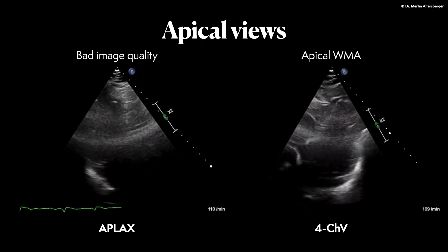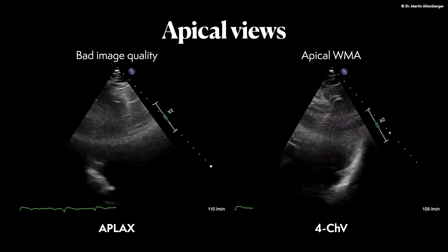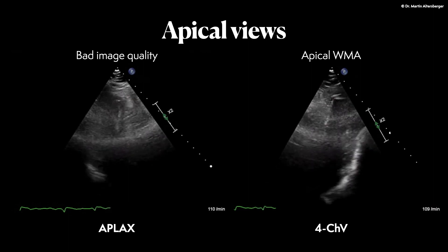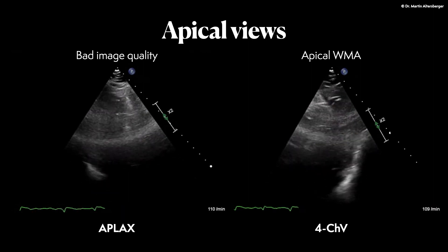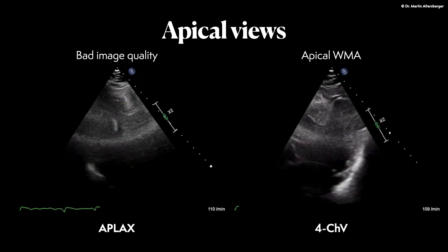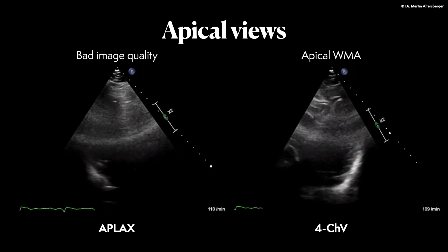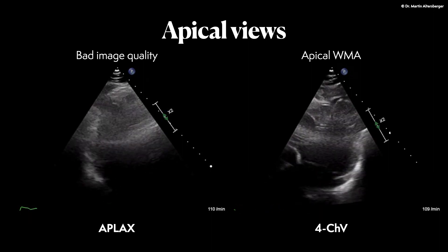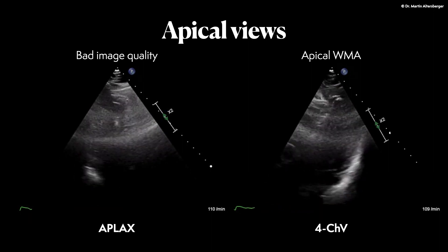In the four chamber view you get a better glimpse of the left ventricular structures and the left ventricle overall. The basal and mid segments are contracting hyperdynamic, but the apex shows definite wall motion abnormalities.